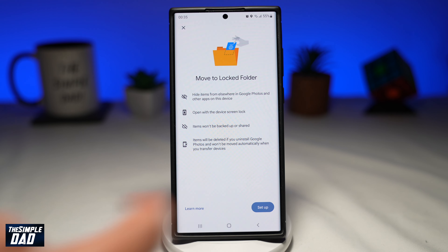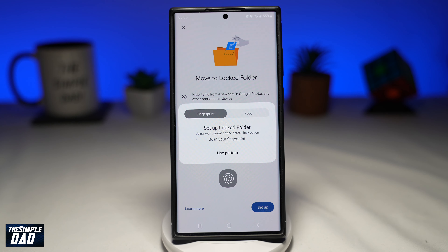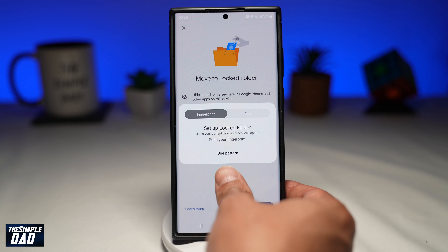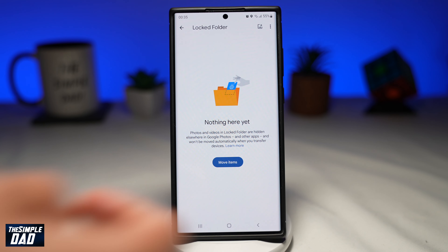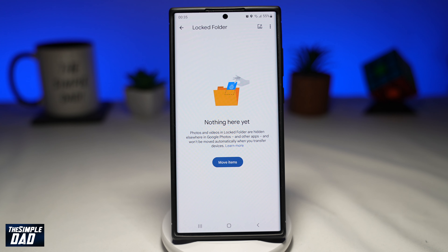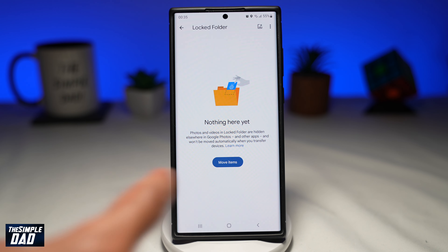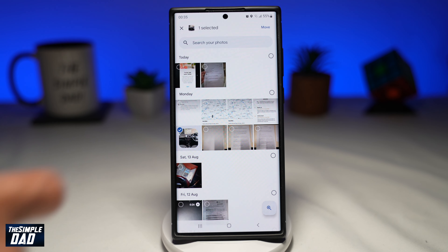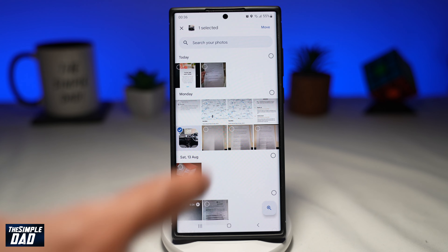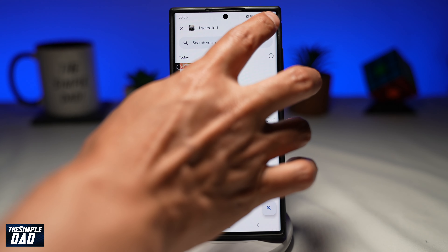To set up a locked folder, enter your pattern, or if you have fingerprints enabled, provide your fingerprint. Since this is a new folder, you will need to move items into it. Go ahead and tap on 'Move items.' Now select a photo or video from your gallery that you want to move to the locked folder.